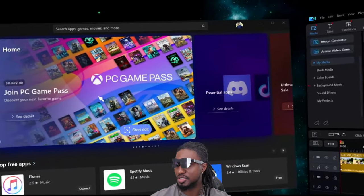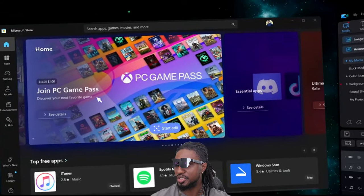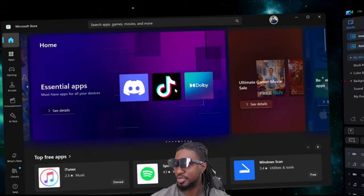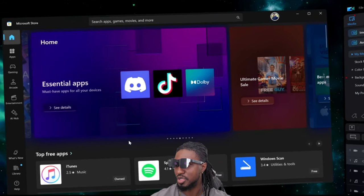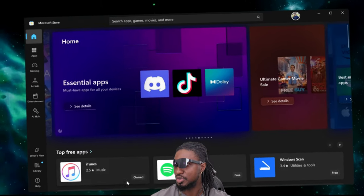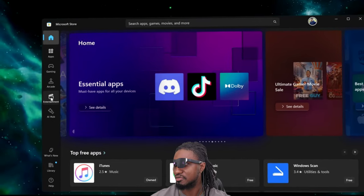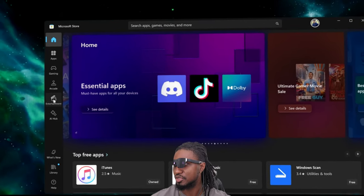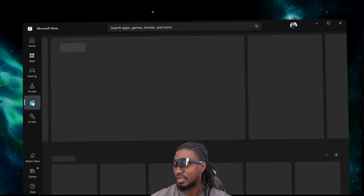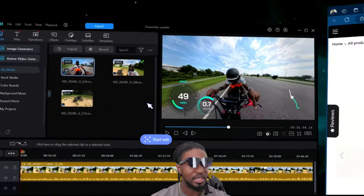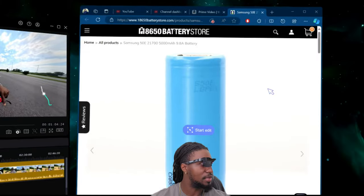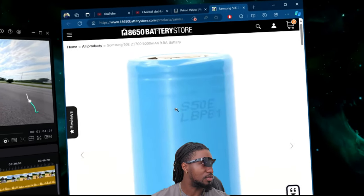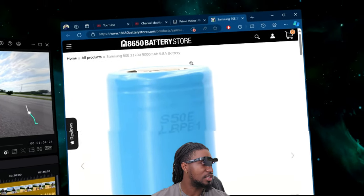But anyways, now if you move out and go to another screen, you can double tap to interact with it as well. So I can do whatever. Let me go out and go to the web page.